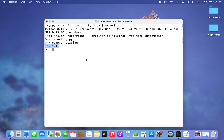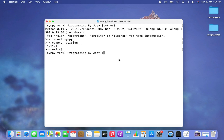This confirms that SymPy was installed successfully in our virtual environment within the Python project folder. I hope you enjoyed learning how to install the SymPy library in Python. I'll see you in the next video — goodbye and take very good care of yourself.